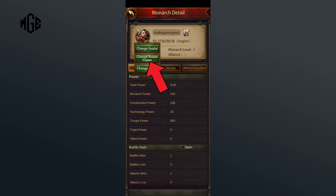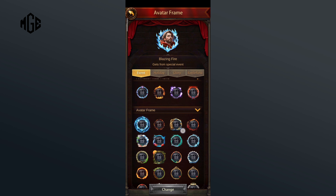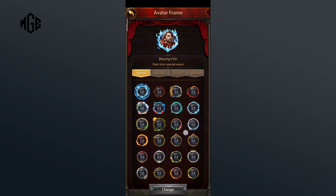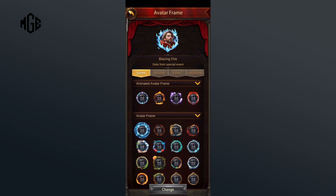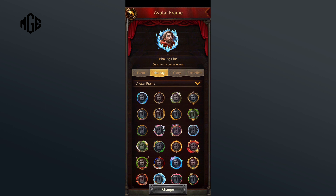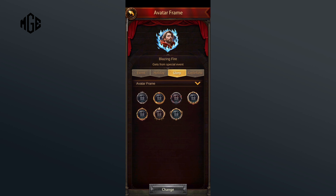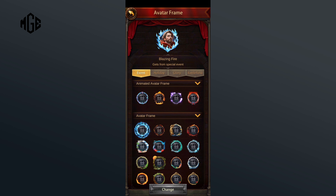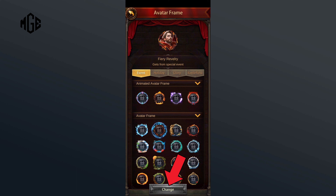Tap on the change avatar frame option. Here you can see a wide range of frames to choose from. If any of these frames are available to you, you can change it. Select one according to your preference, then tap on the change button.